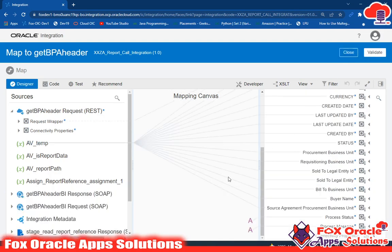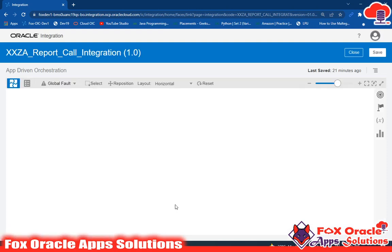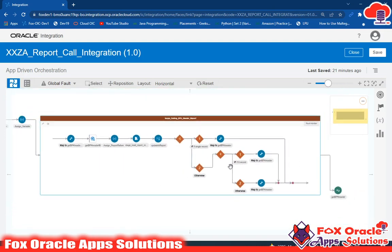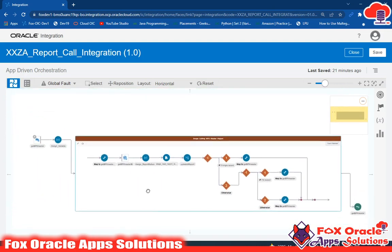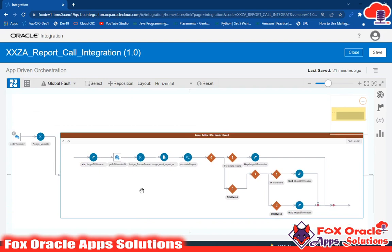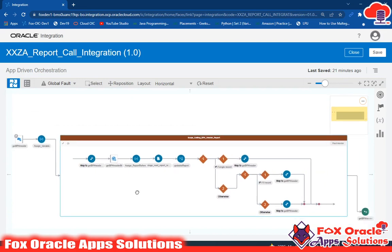This is the integration where we call the BI report, get the data, and return it back in the response. If you found this video helpful, don't forget to subscribe to our channel. Thank you so much for watching.